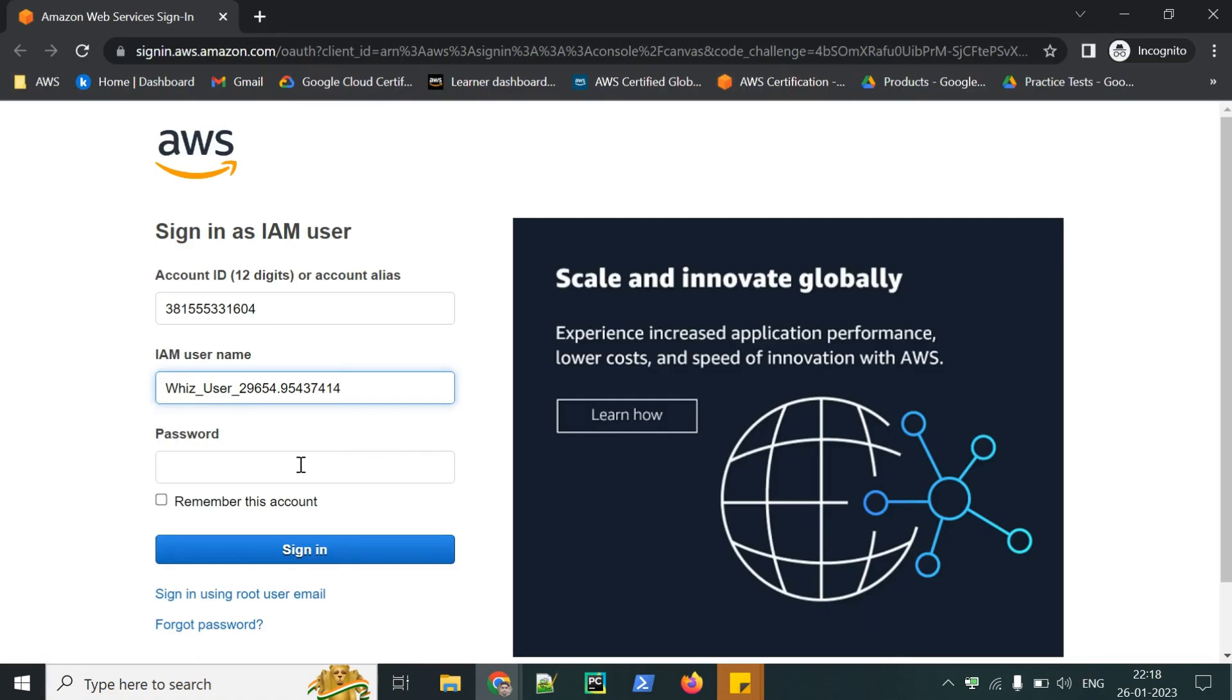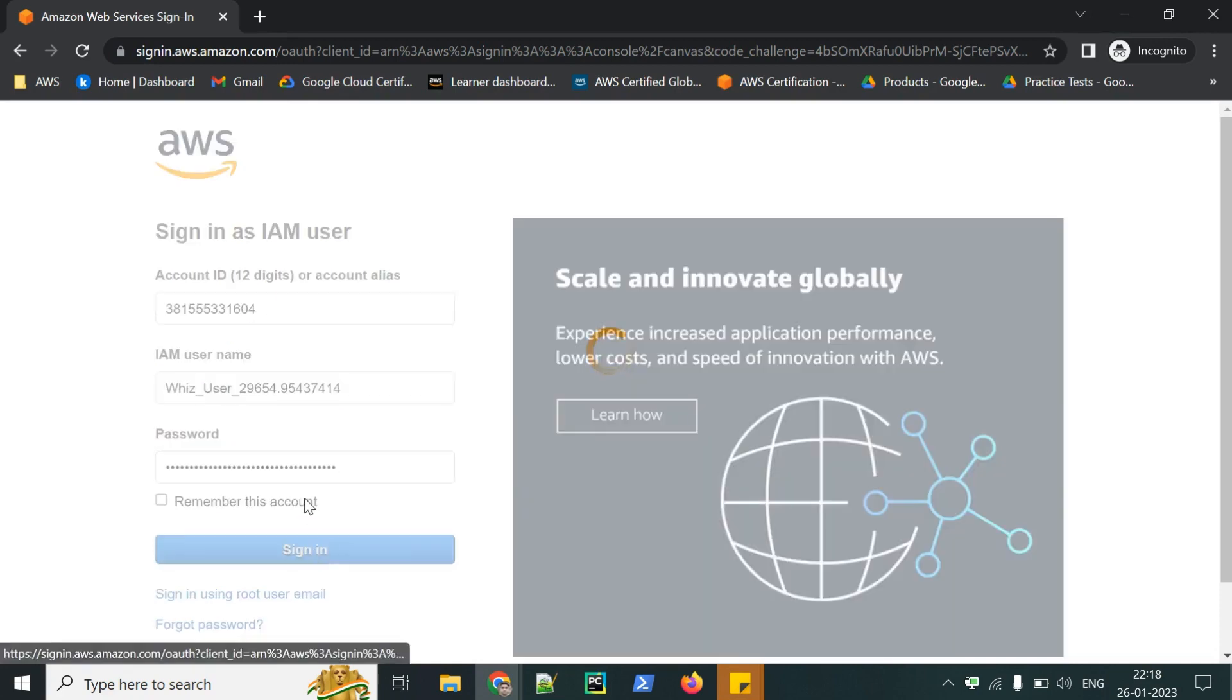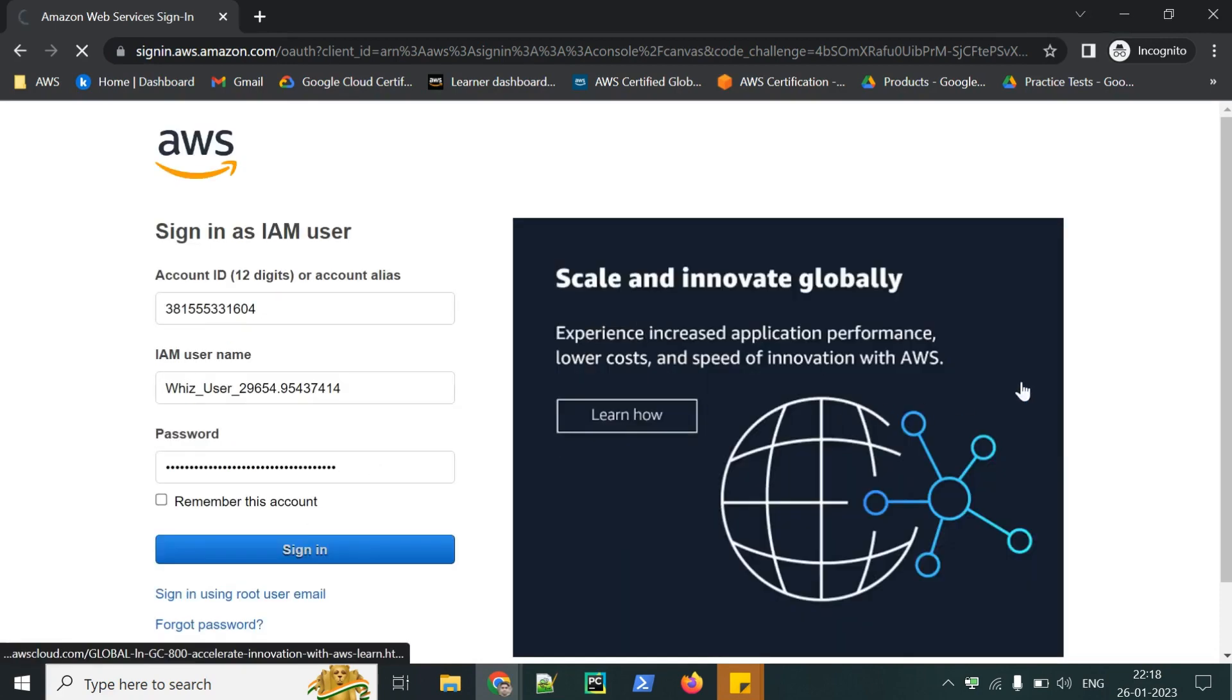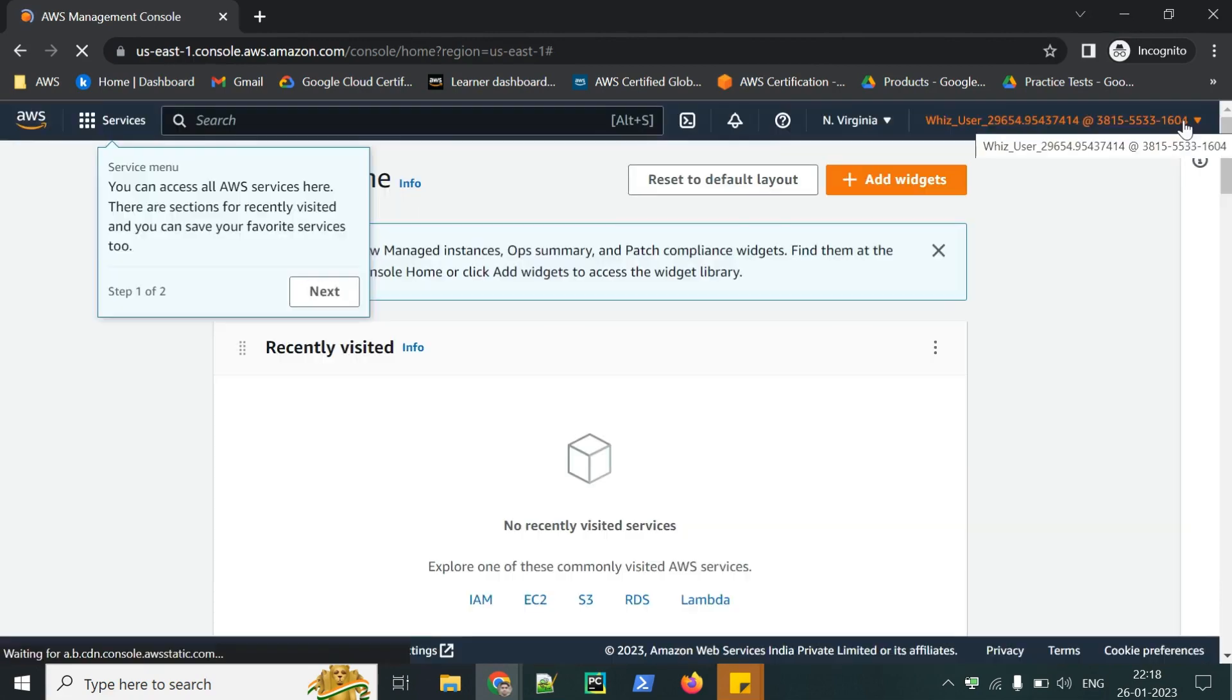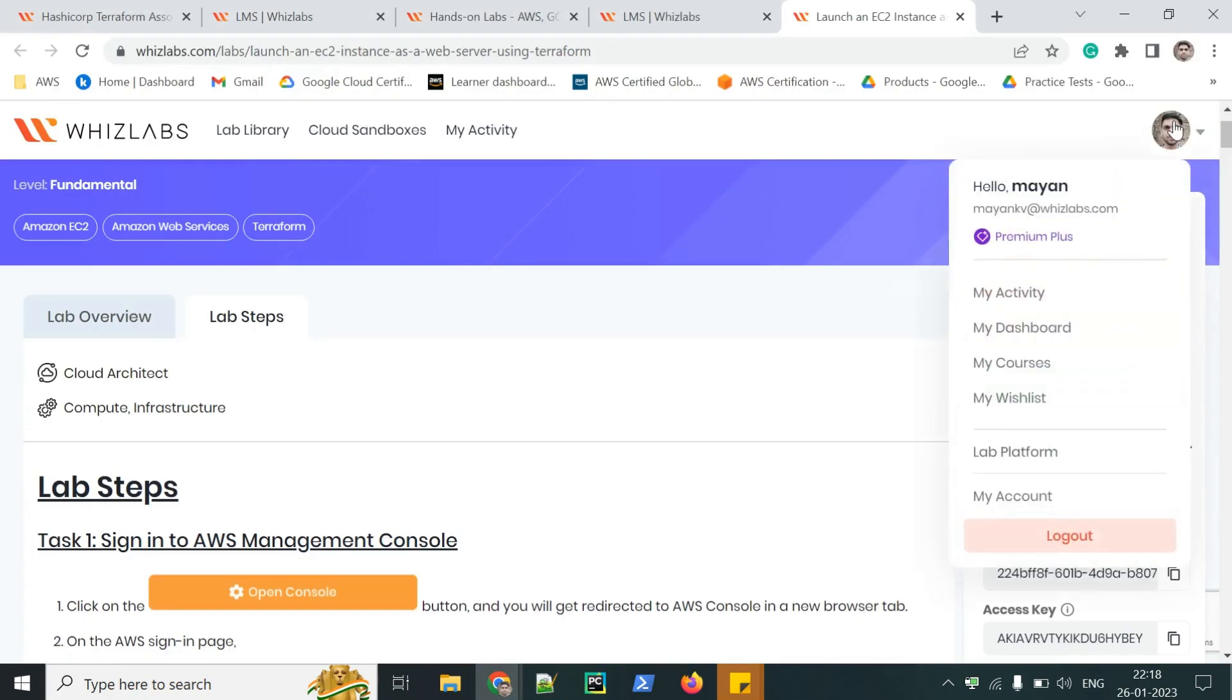You can copy paste the username and password. This is the console, no usage or credit card details, nothing to worry about.